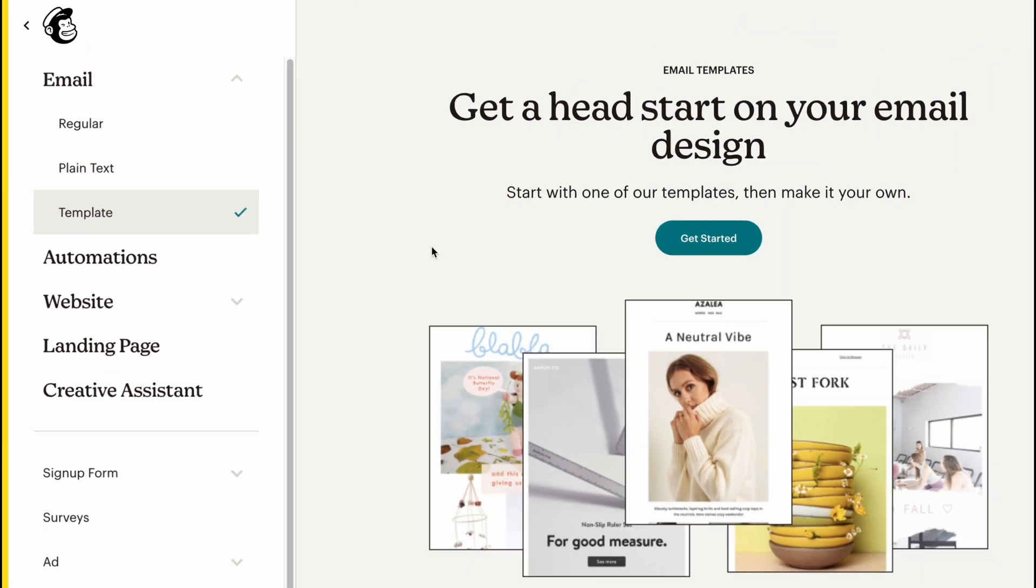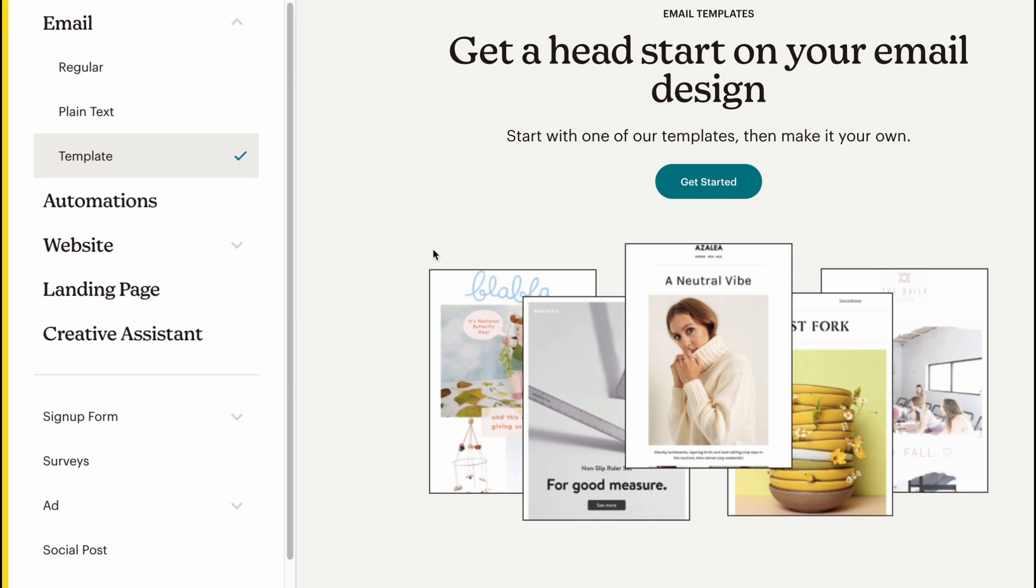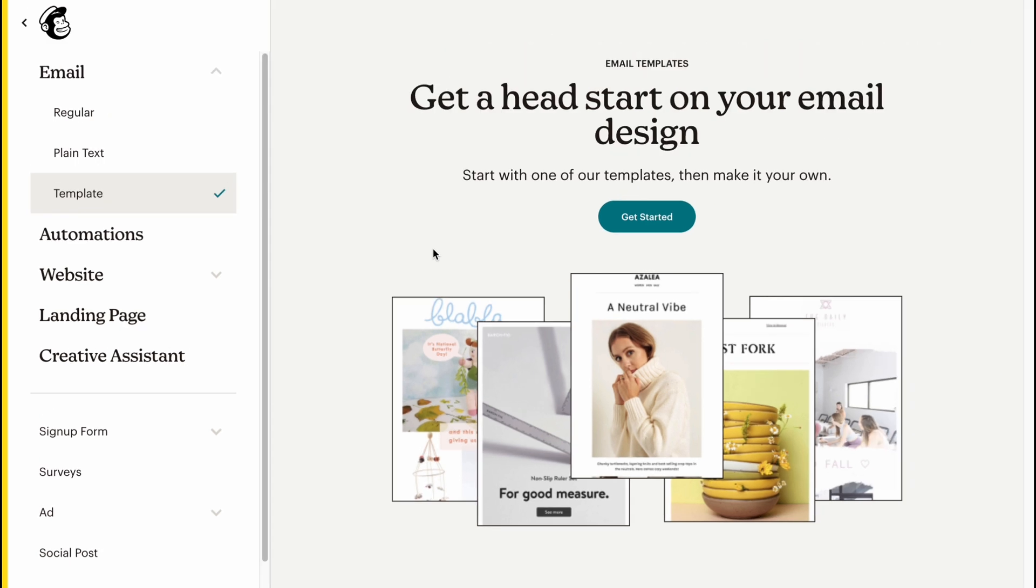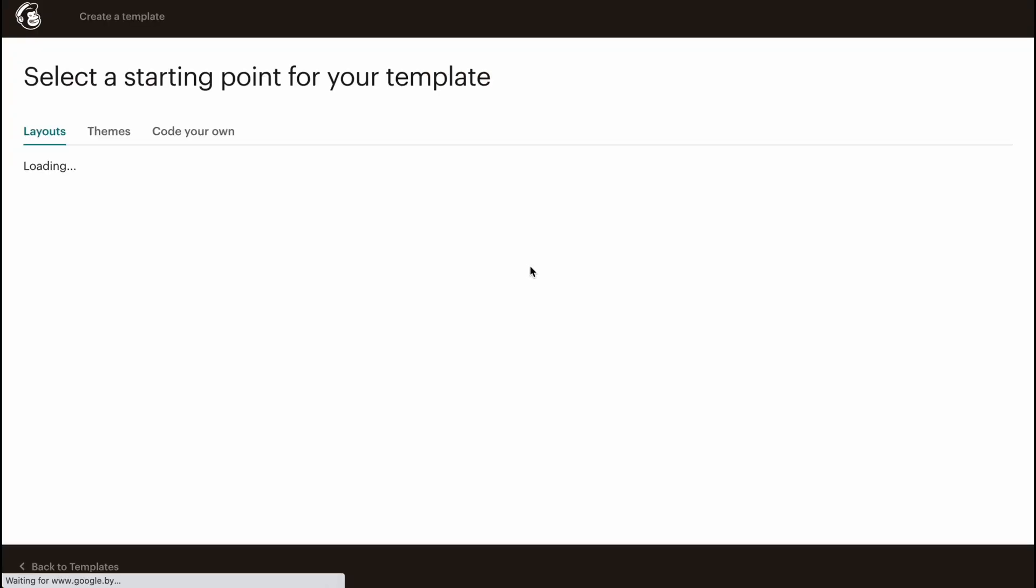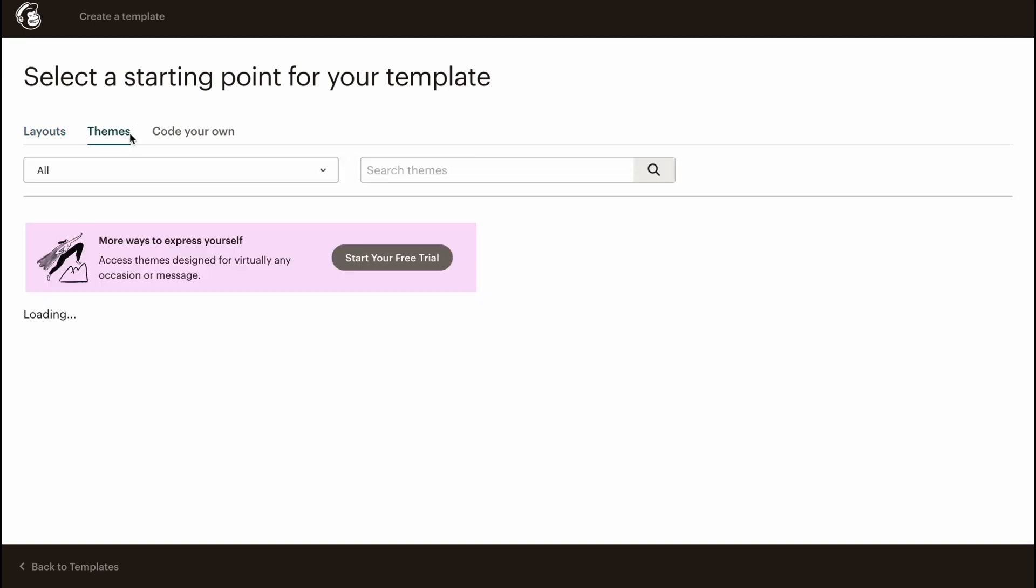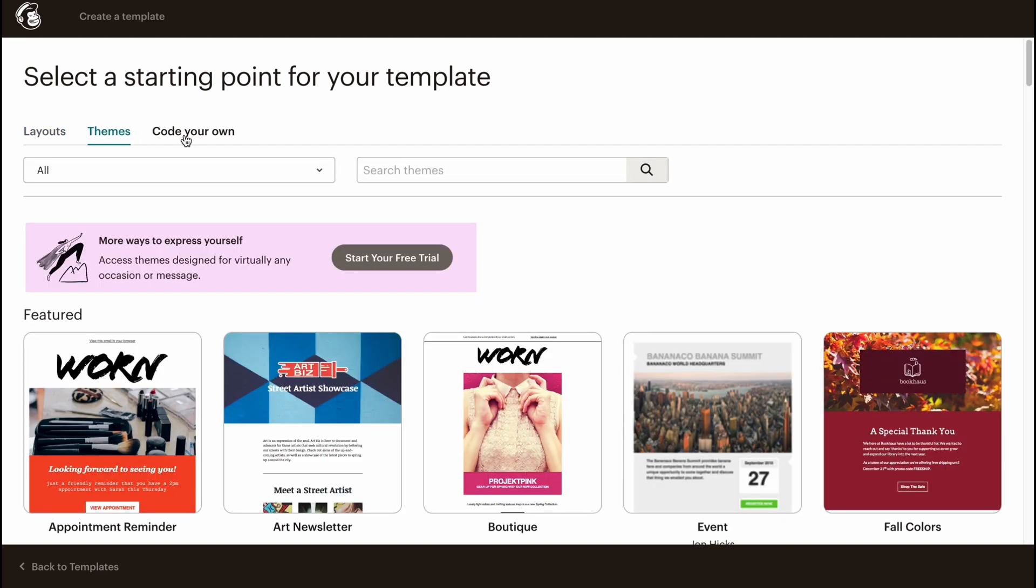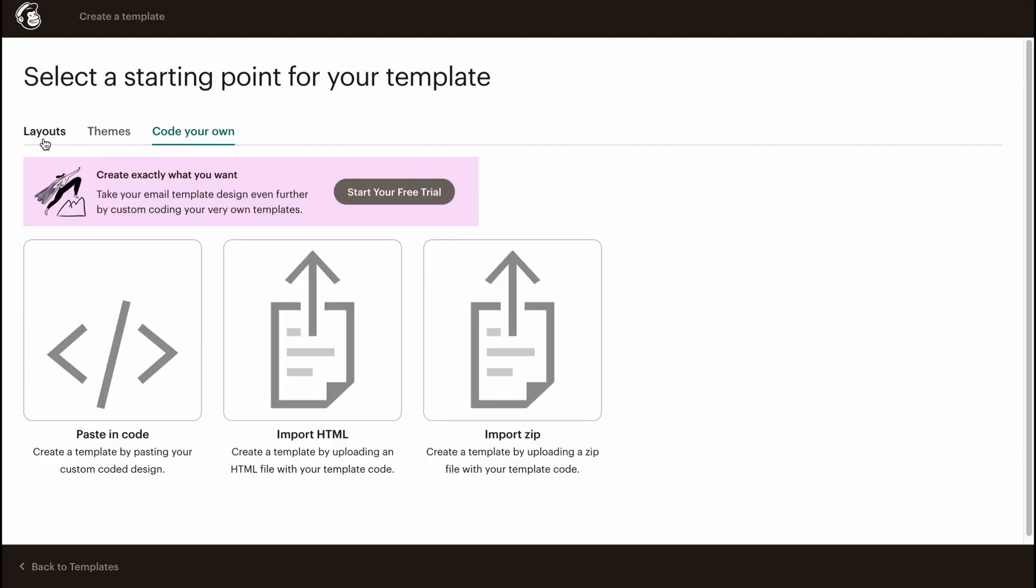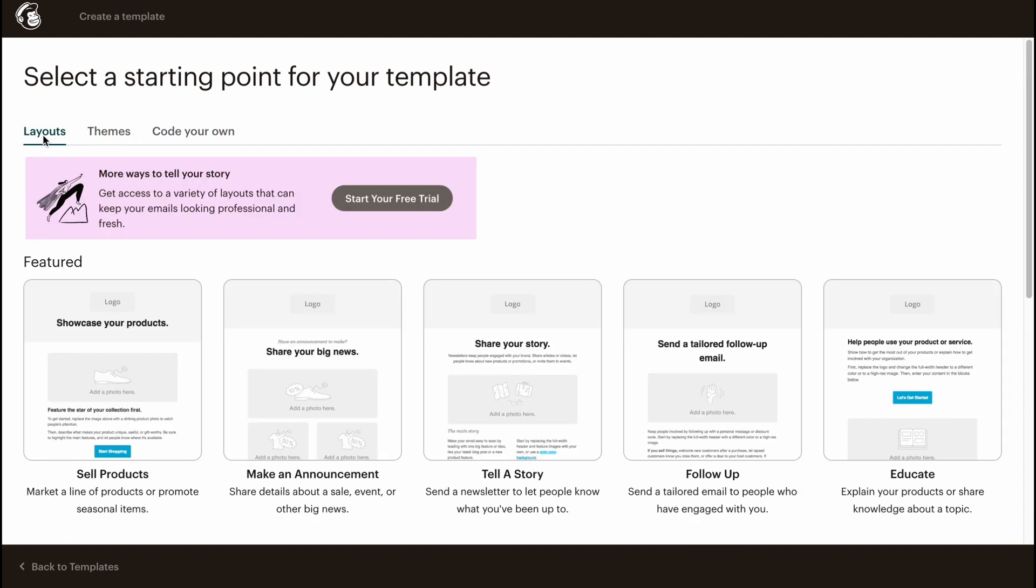Let's click on Get Started. From this page we can simply find three folders: Layouts, Themes, and Code Your Own. What's the difference? Layouts provides us the opportunity to work with empty templates.